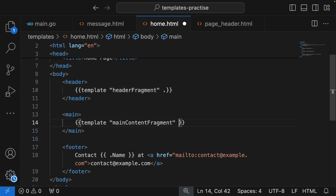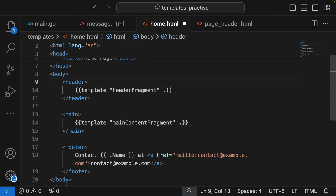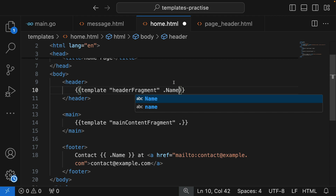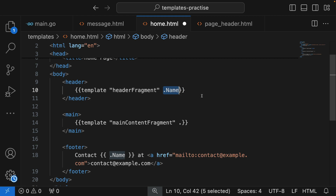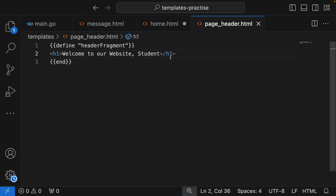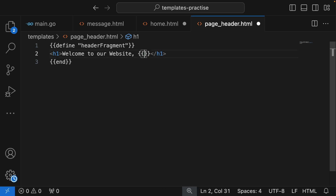You can do the same for the main content fragment. Another thing you can do is pass a specific property — just pass dot Name, for example, and only Name will go into that particular template. From inside that template, if you want to access that Name property, you access it as a dot, because the dot represents all the data coming into it. So from home you passed only Name, but in the header that Name is the whole data coming in — it has to be referenced as a dot.